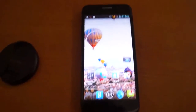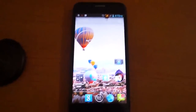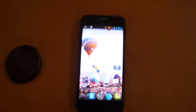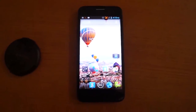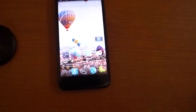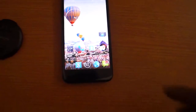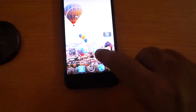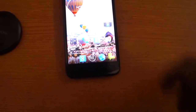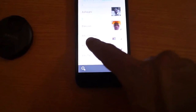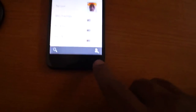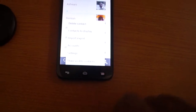Hey friends, today we will teach you how to delete a contact on the mobile. Just go to the contacts app. Suppose I want to delete a contact — just click the menu button.